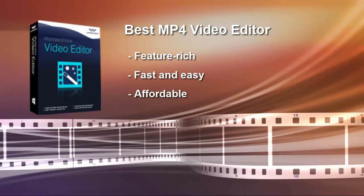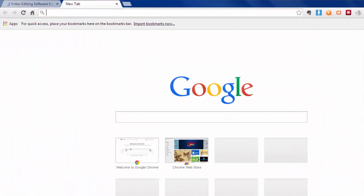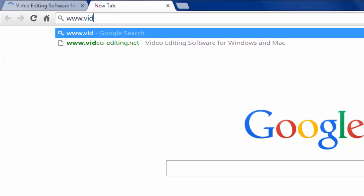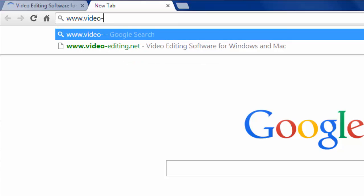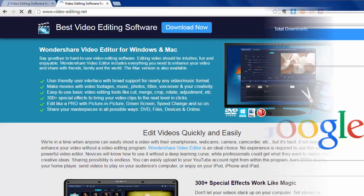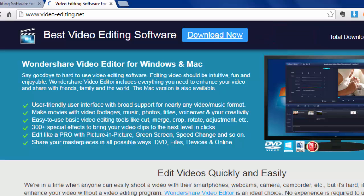Want to try more features of Wondershare MP4 Video Editor for yourself? Go to www.video-editing.net to get a free trial version now. It's fully functional for a 30-day free trial.